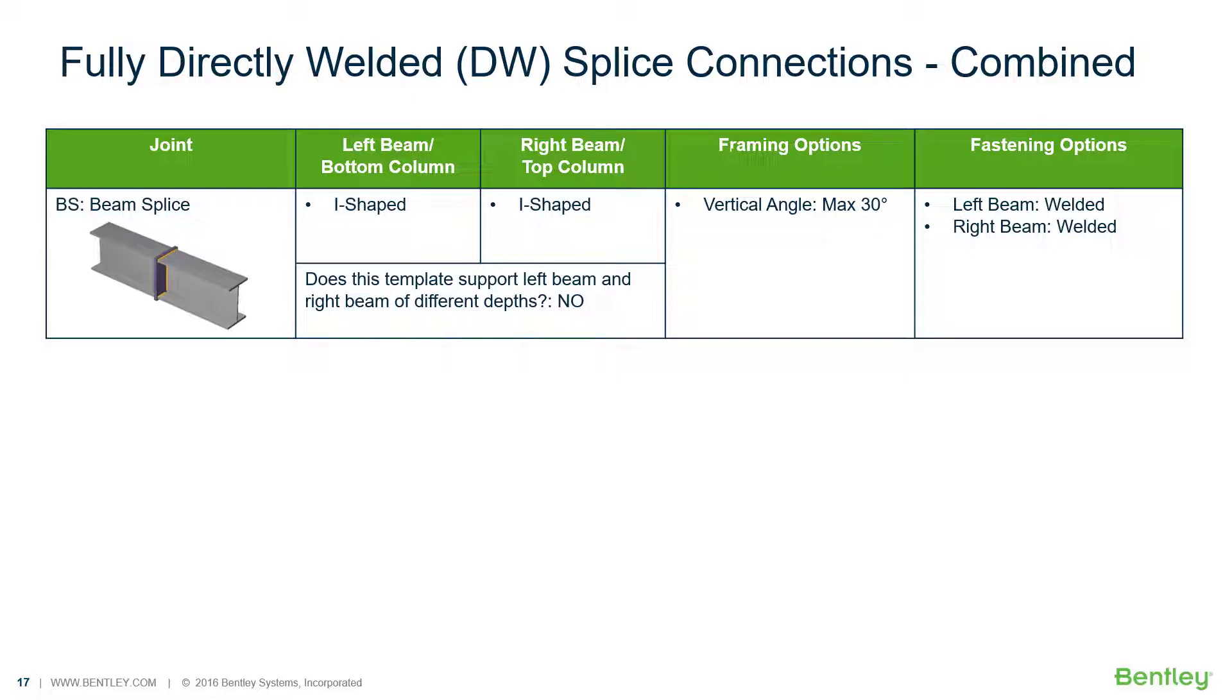Welcome to the Bentley Systems training course where you will learn how to design steel connections using RAM Connections standalone. RAM Connections standalone is used for the design and detailing of steel connections. It can design individual shear, moment, brace, splice, and truss connection types to a variety of different steel design codes.